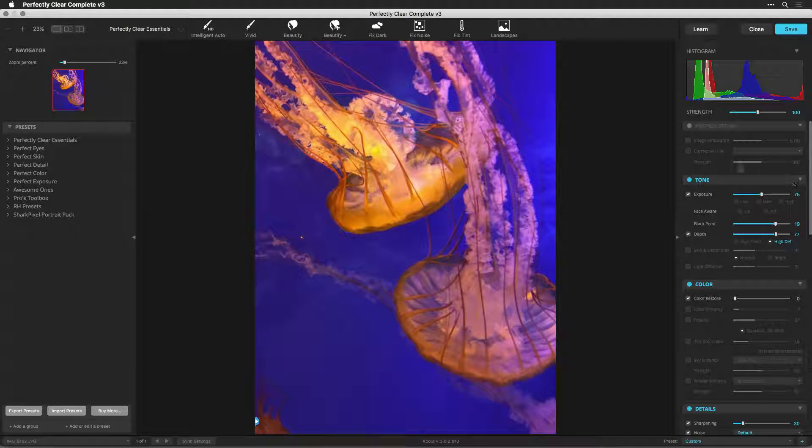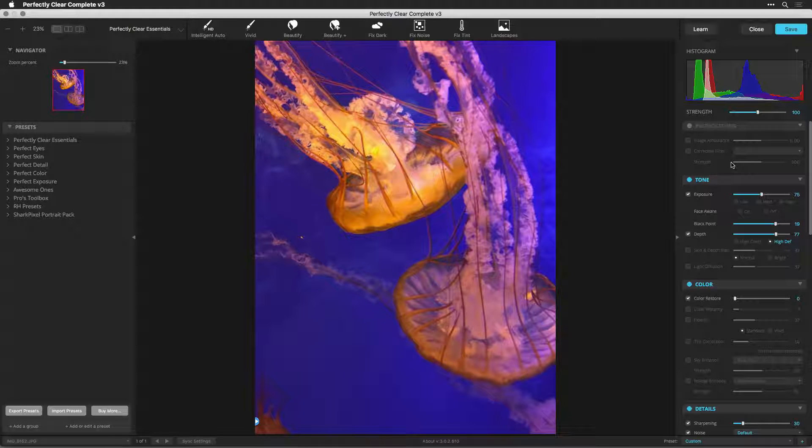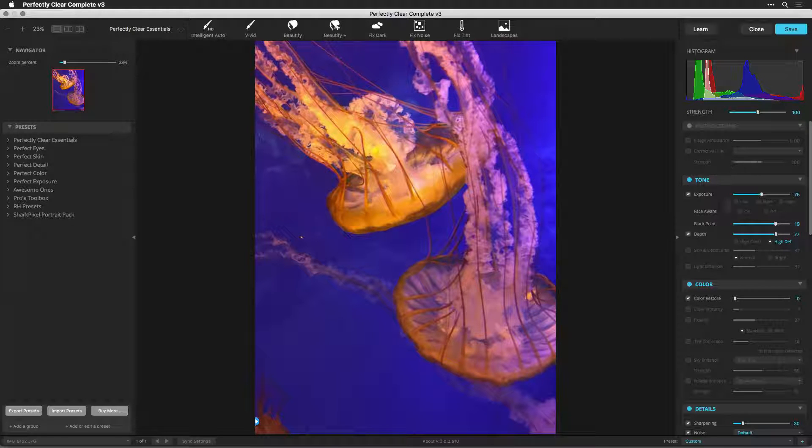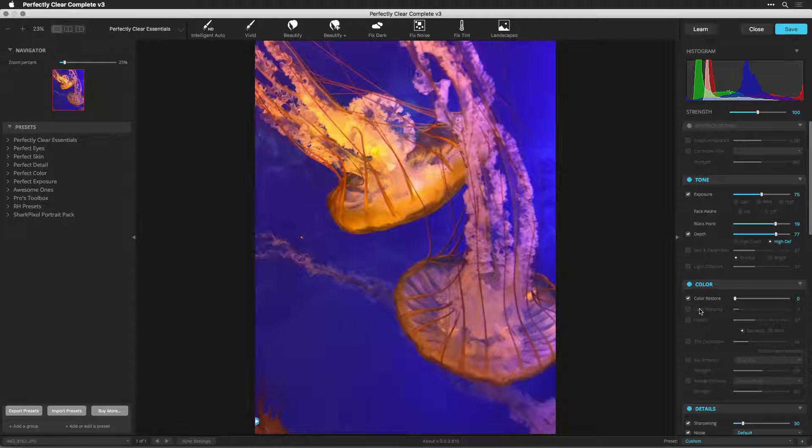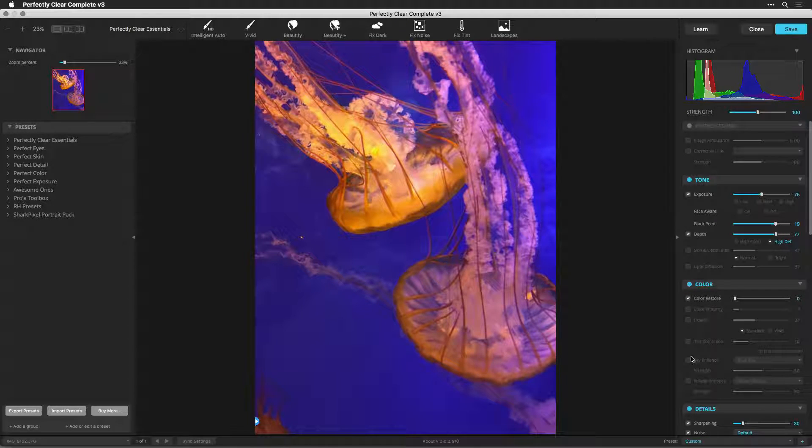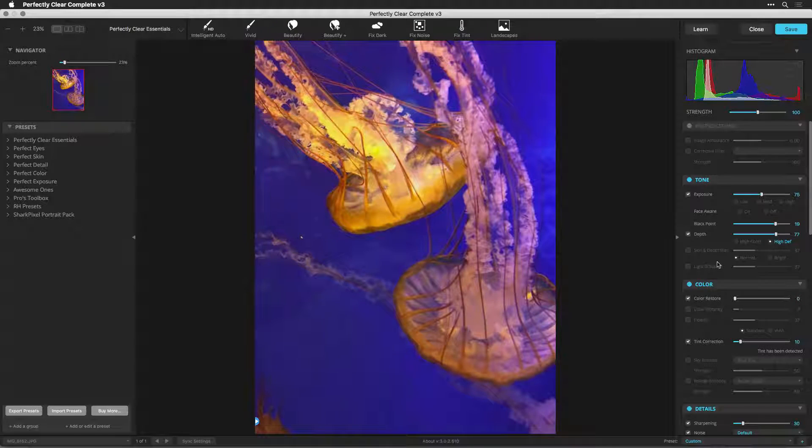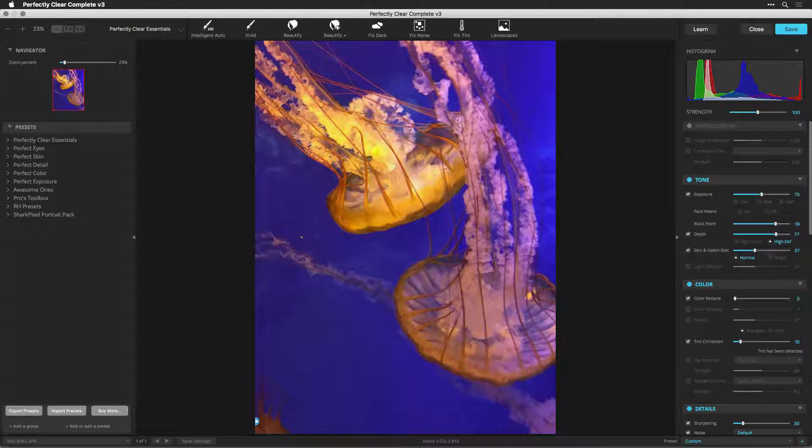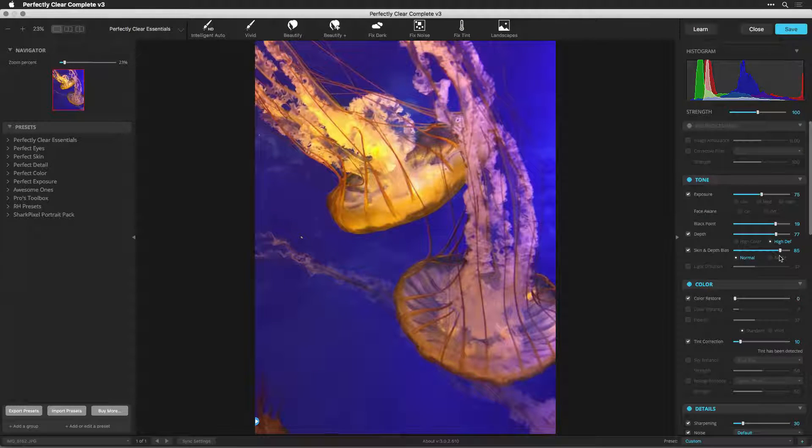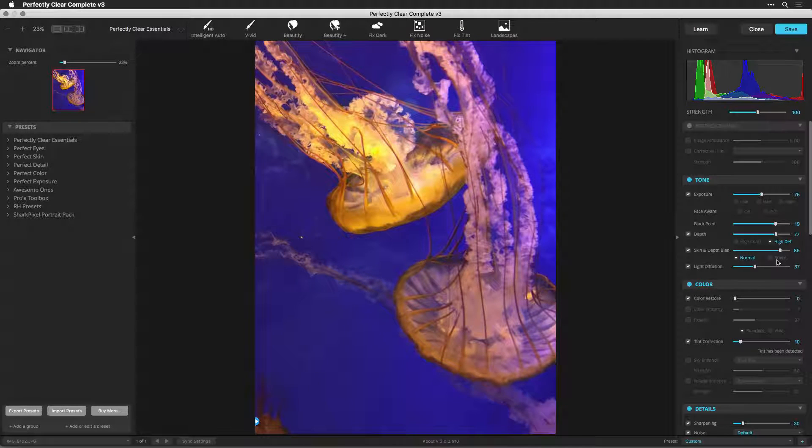The image is sent to Perfectly Clear Complete. Here, you can make any adjustments that you'd like. Feel free to improve the image and enhance details.